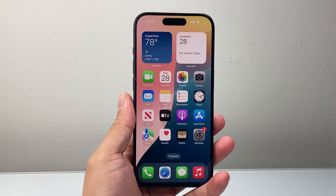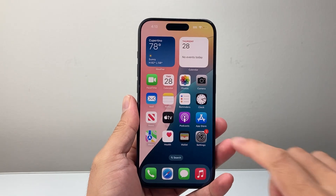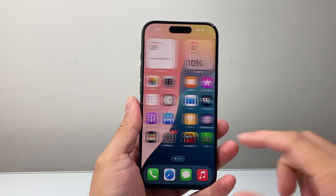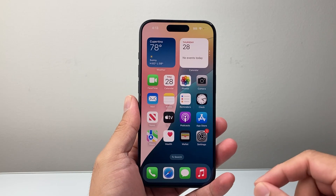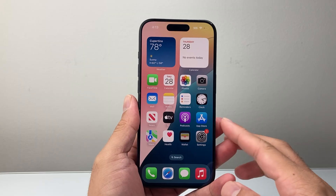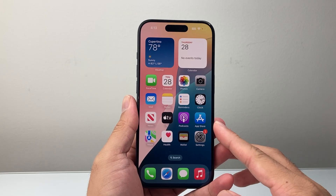Hey everyone, Tech Momentor here with a video for you guys. In today's video I'm going to show you how to create an Apple account, so let's get started.